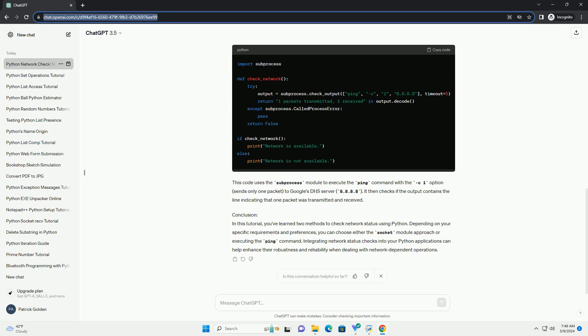This code uses the subprocess module to execute the ping command with the -c1 option, which sends only one packet to Google's DNS server 8.8.8.8. It then checks if the output contains the line indicating that one packet was transmitted and received.